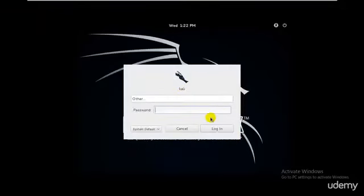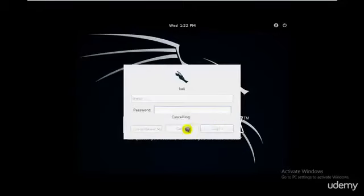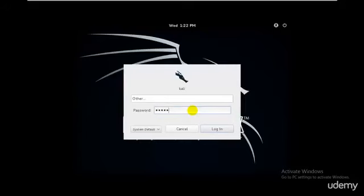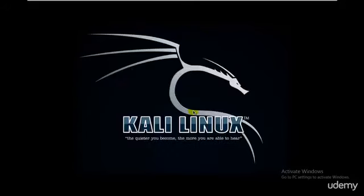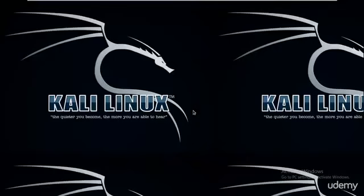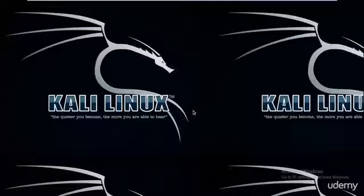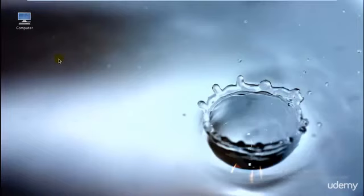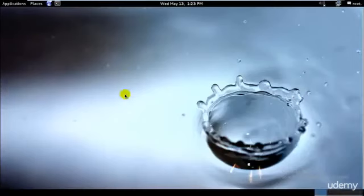When you use Kali Linux, these tools are already available inside. You don't need to install them specifically or update them because every time you update your repositories these tools get updated on their own. You don't need to gather all the tools and make your own operating system because you have all these tools available inside Kali Linux.